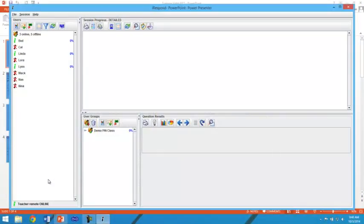So at this point, your students have logged in and your teacher's remote is logged in. Here we are ready to begin the test.